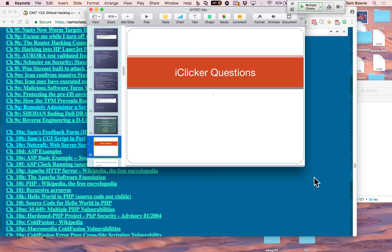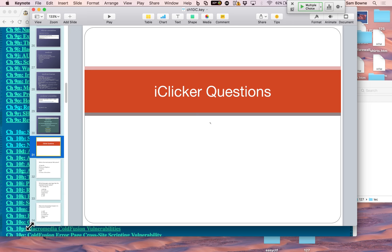We just got our first shipment of new equipment for the hacking lab — some software-defined radios. Some of the students are starting projects: looking into the encryption in power line adapters by examining the radio emitted by the wire, reverse-engineering these clicker devices, and setting up a fake cell phone tower to intercept phone calls. The cell phone one we'll have to be careful to do in this room, which is a Faraday cage, so we don't catch any real phone traffic and run afoul of wiretapping laws.